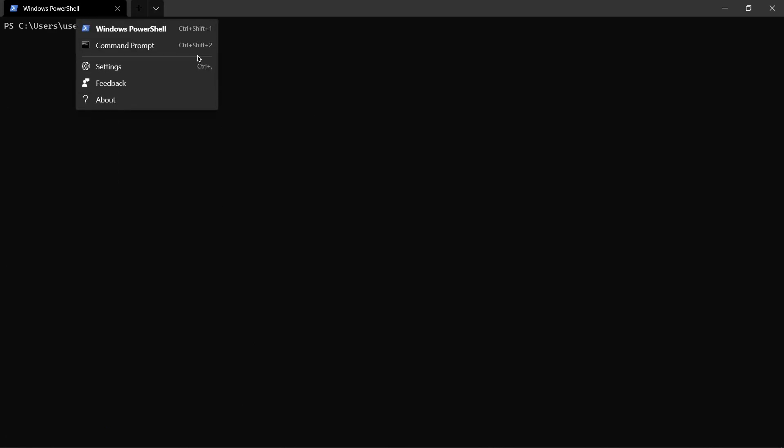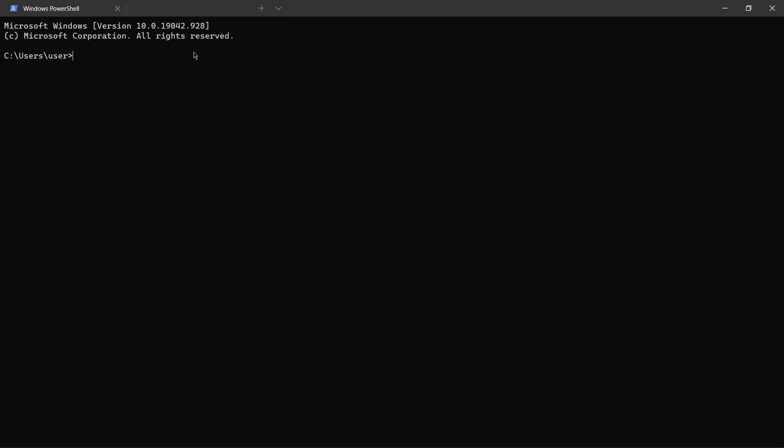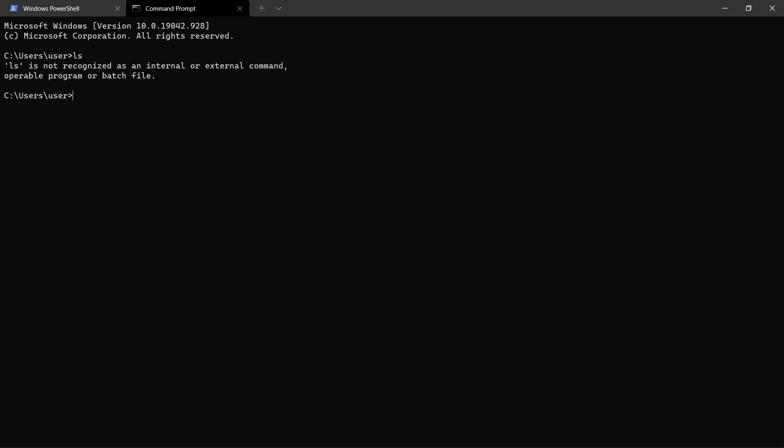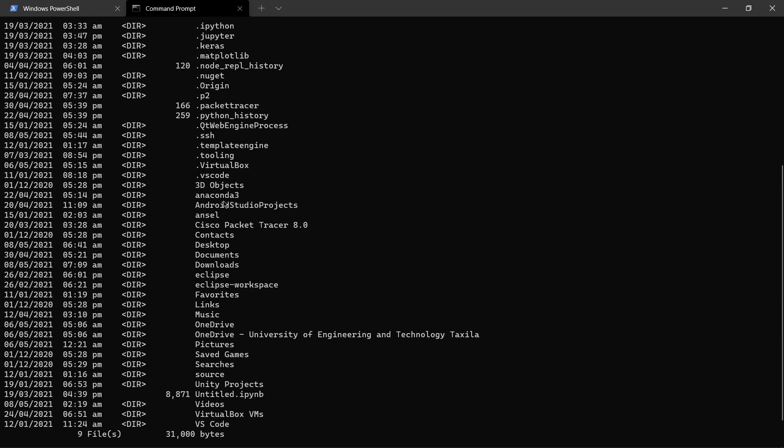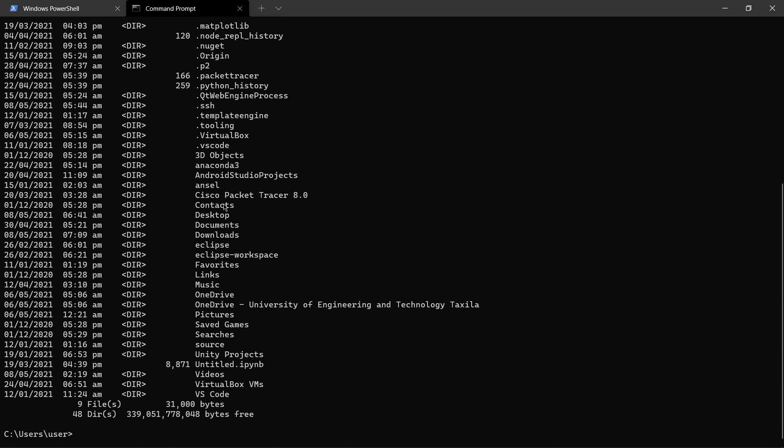I can open command prompt in a tab-like structure. Now ls won't work because it's a Linux command. I'll have to do dir and it will show me the same file structure which was in PowerShell.